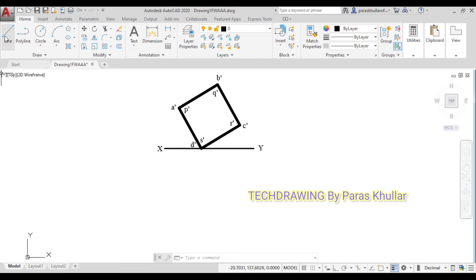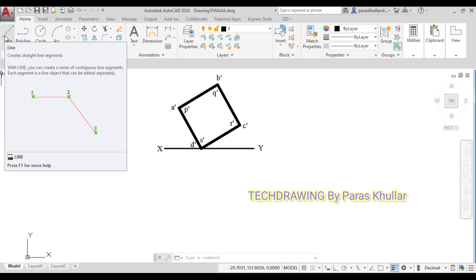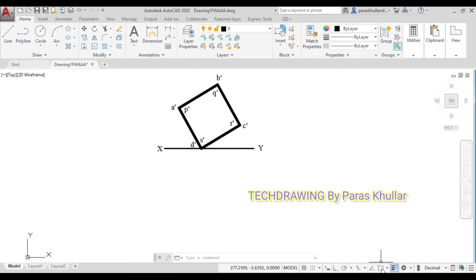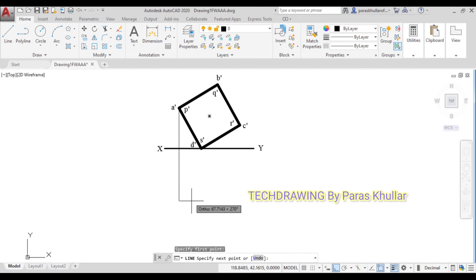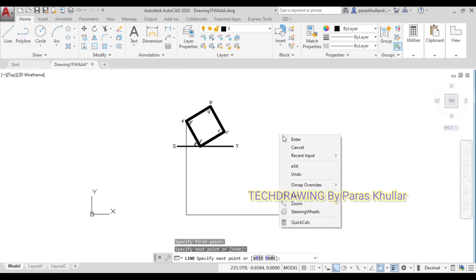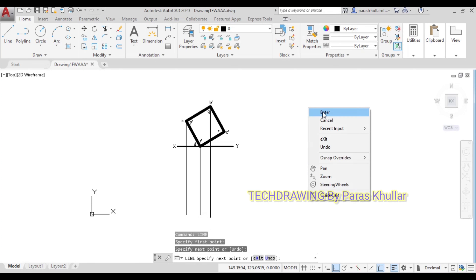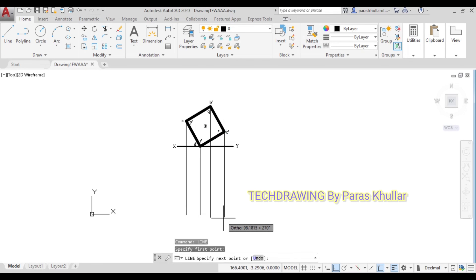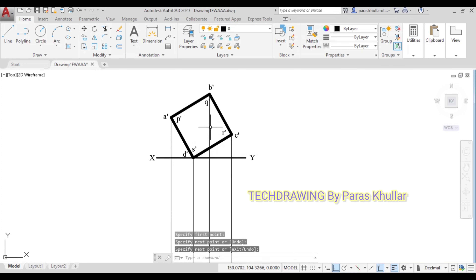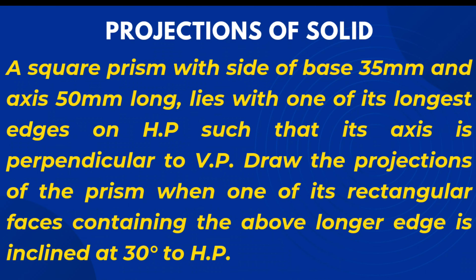Now let us draw the top view. First, draw the projection lines — turn on object snap and ortho mode. Use the line command and from all visible corners draw vertical projection lines downward. Draw vertical lines from all the visible corners including the fourth one. You can move Q' slightly to the left so it doesn't overlap with the projection line. Reading the question again: one side of the base is 35 mm and the axis — meaning the height — is 50 mm long.